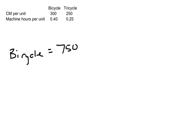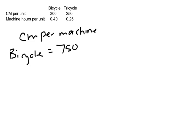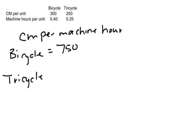This is contribution margin per machine hour because the machine is our constraint. For the tricycle, we've got a contribution margin of $250, and the machine hours per unit is 0.25. So when we divide that, that's going to give me $1,000 for our contribution margin per machine hour.